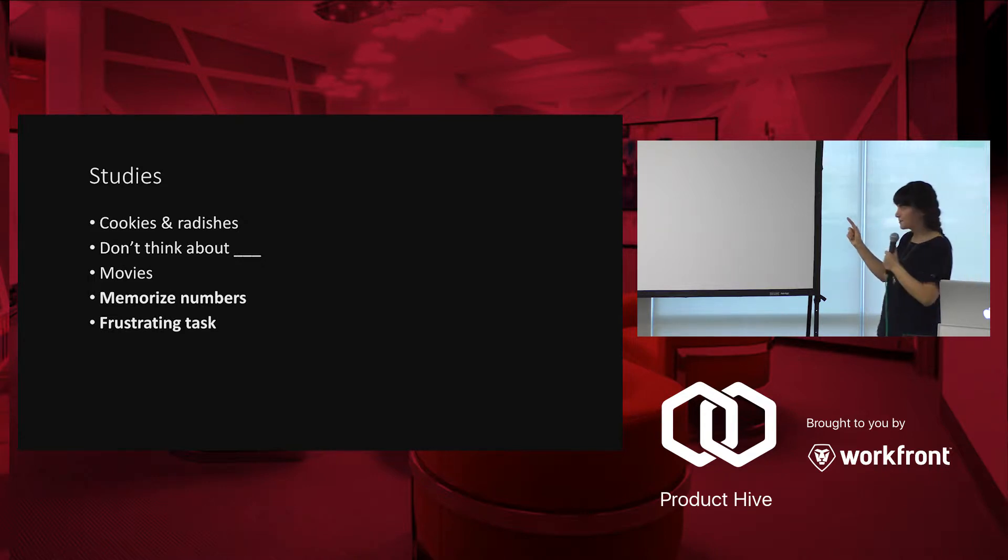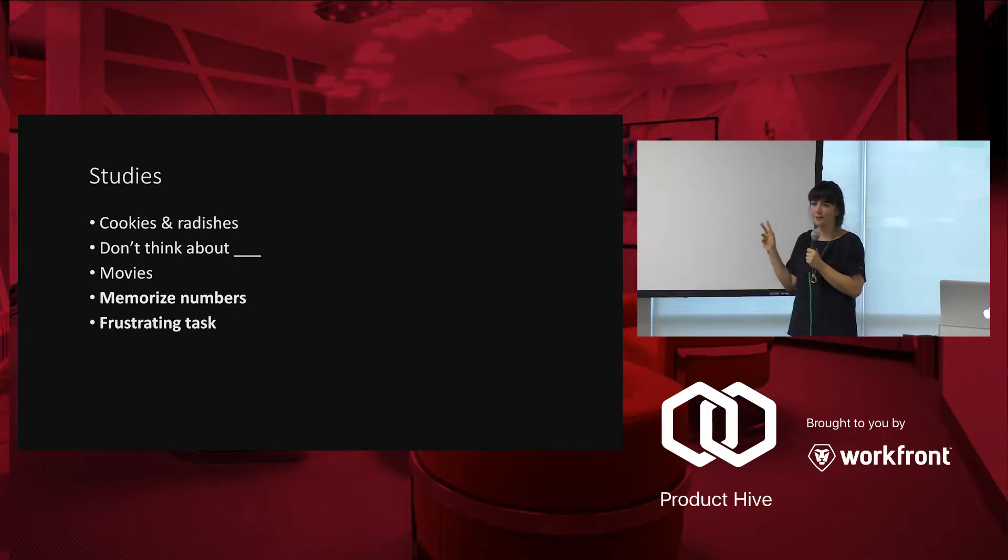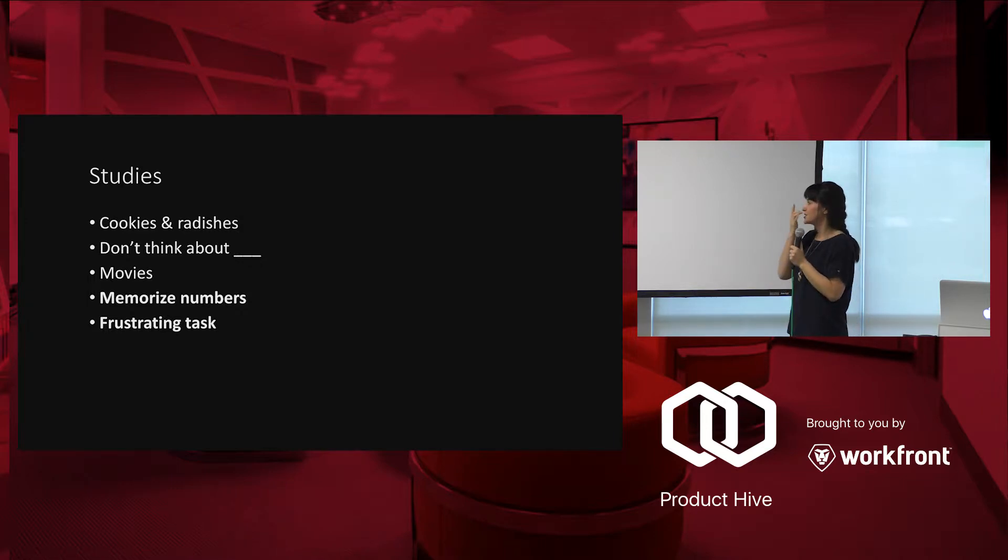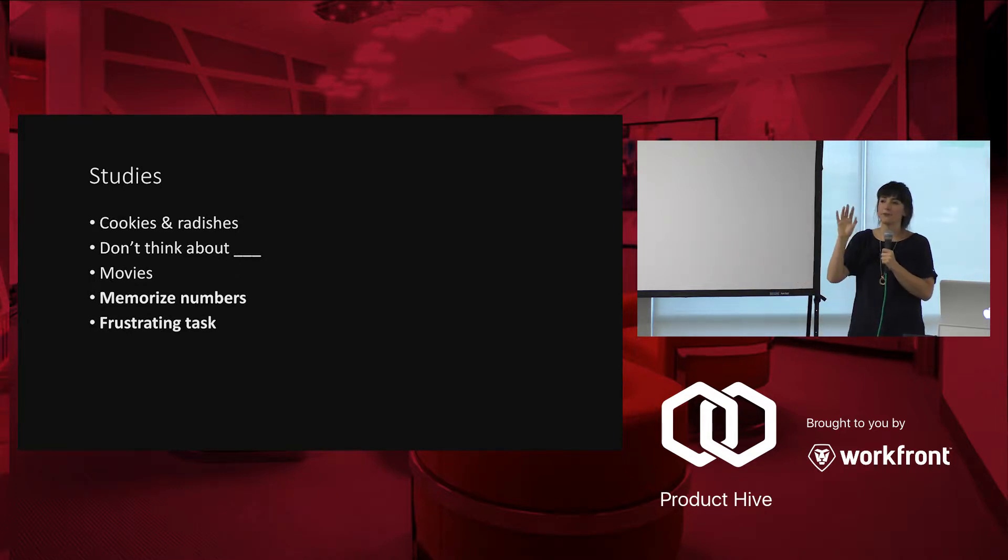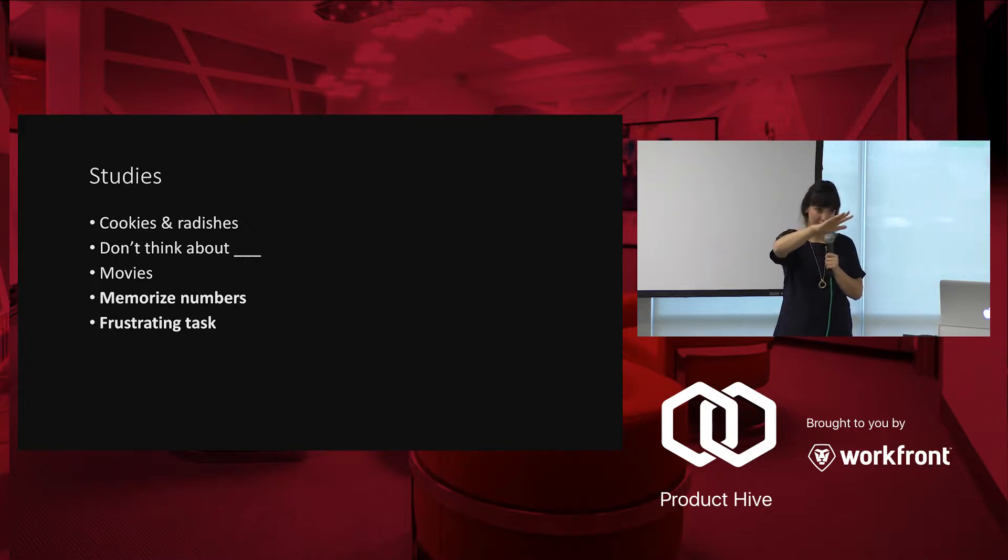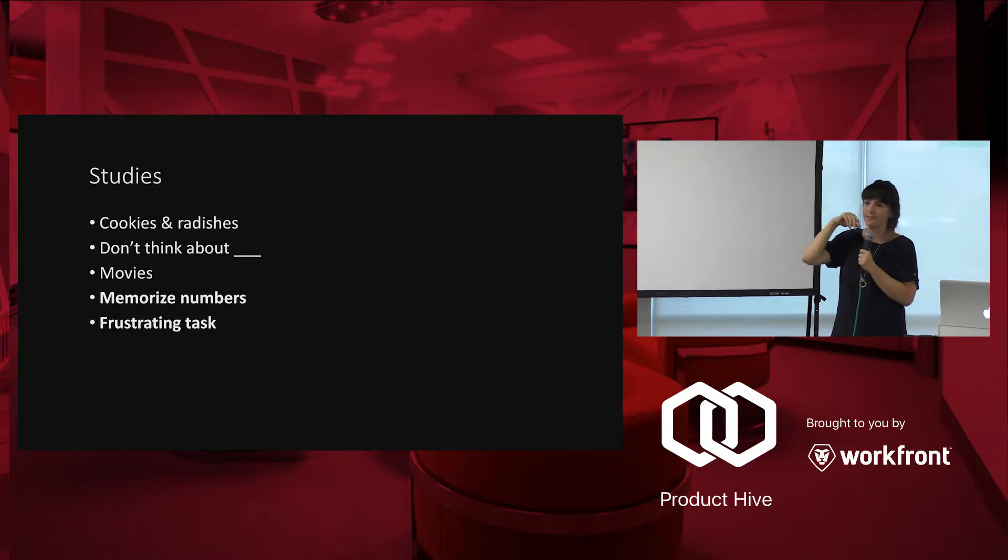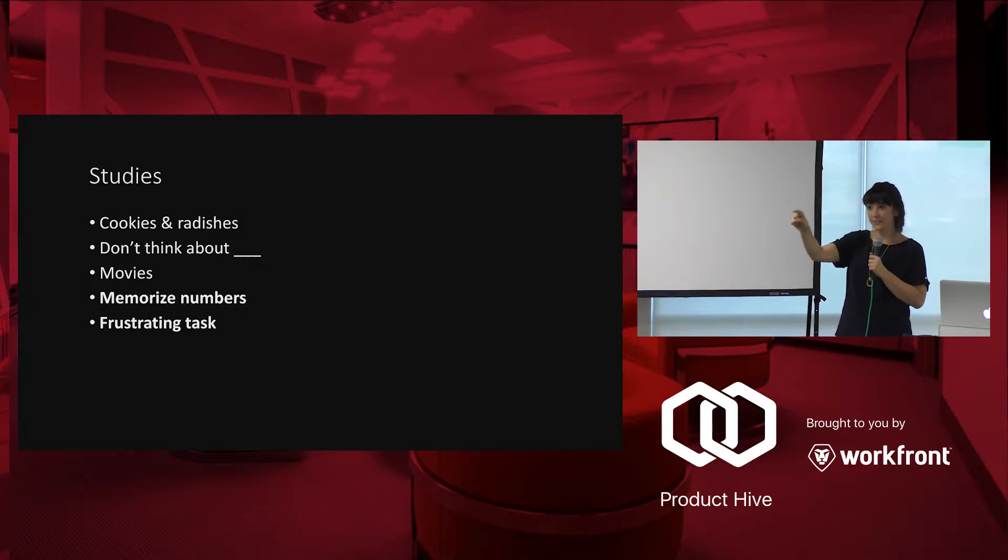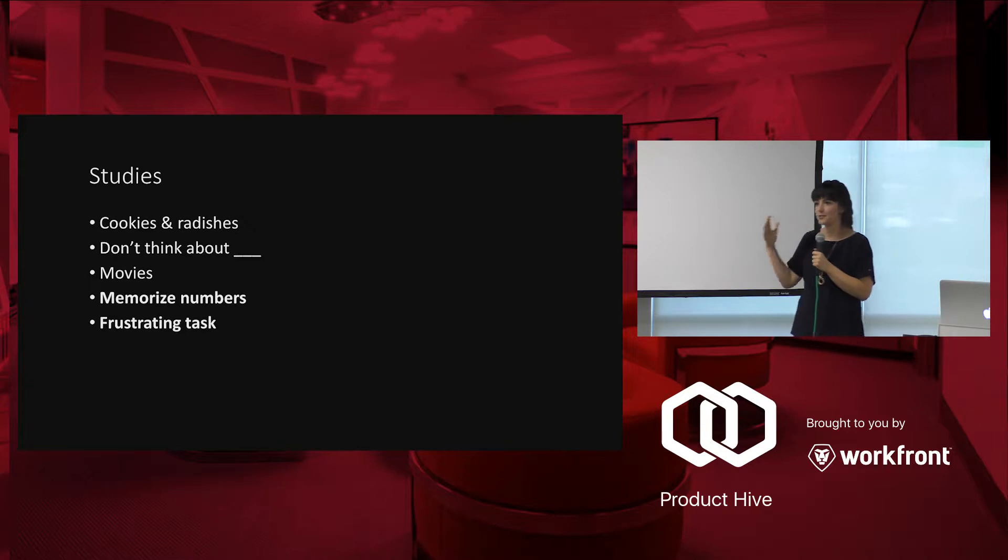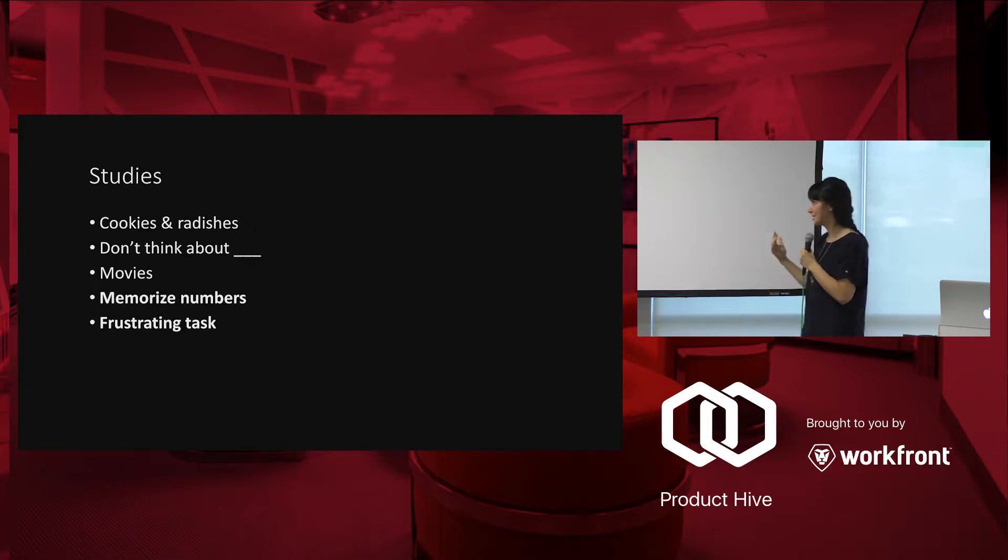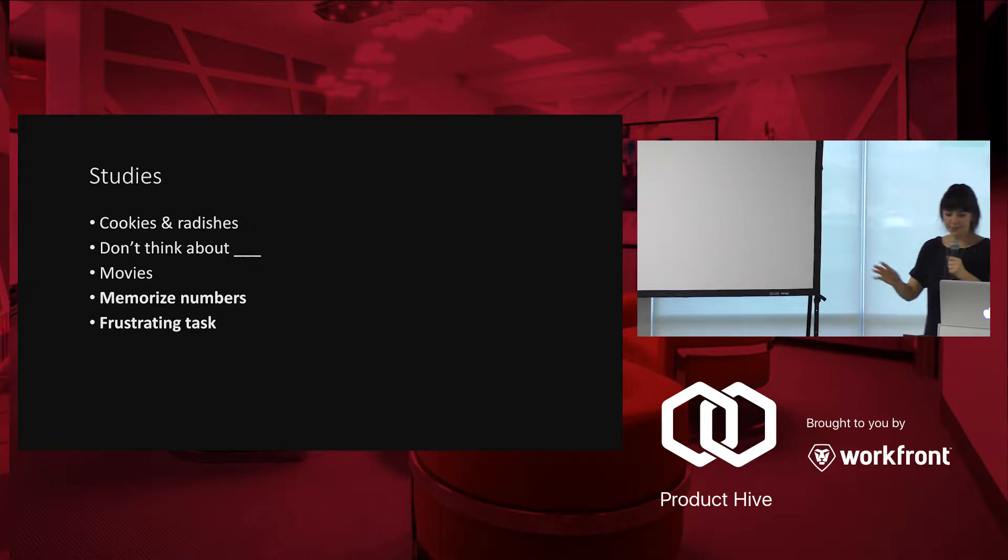The next one, the memorizing numbers, is interesting. And are any of you familiar with Kathy Sierra's talk, Making Badass Users? She mentions this specific study. And this one is mentioned a lot. So this group, you have to memorize seven numbers. This group, you have to memorize two numbers. After this, they give them cake and fruit. They say, pick whichever you want. You guys pick fruit and you guys pick cake. So we're starting to see these interesting self-control is down. Like you're picking more short-term rather than long-term.